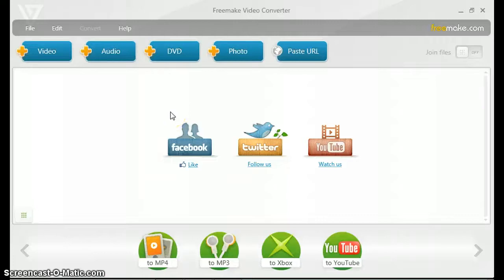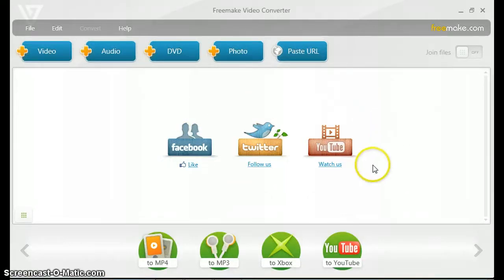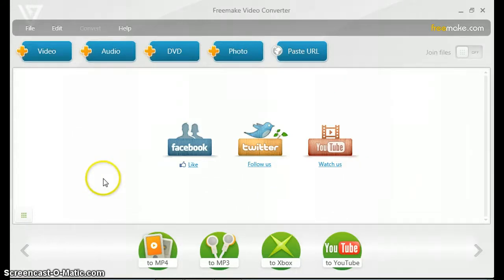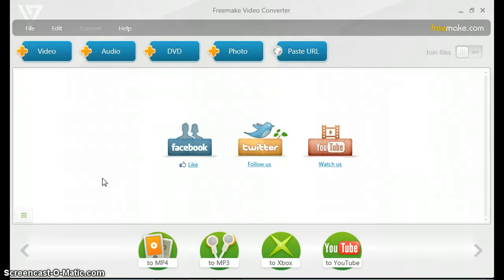Hey guys, it's Apps on Fire here with another video. Today I'm going to be showing you how to convert and compress your video files so that you can have smaller file sizes and also maybe upload to YouTube much faster than you would if you just uploaded the regular big file.